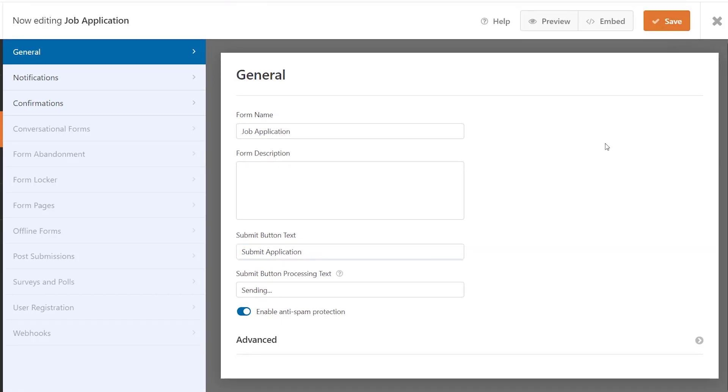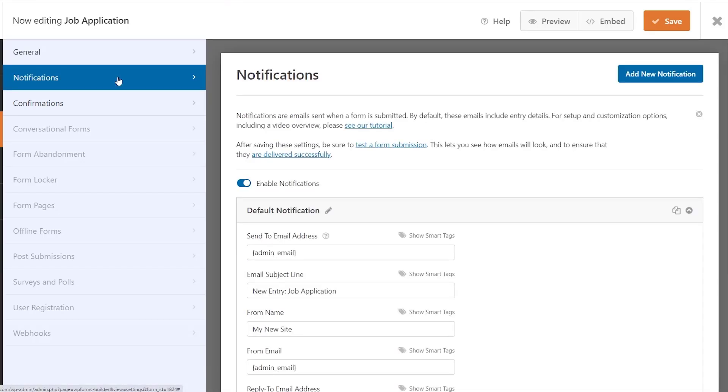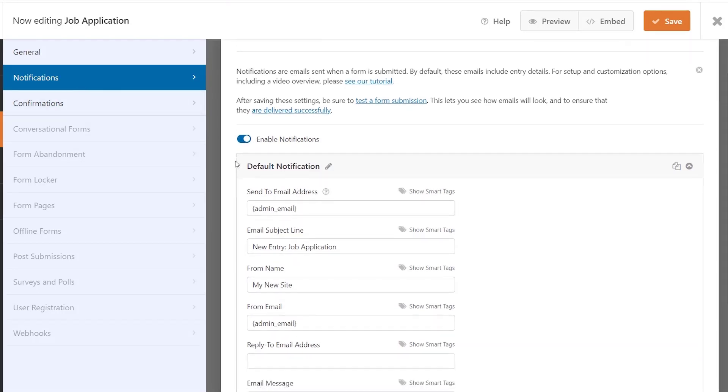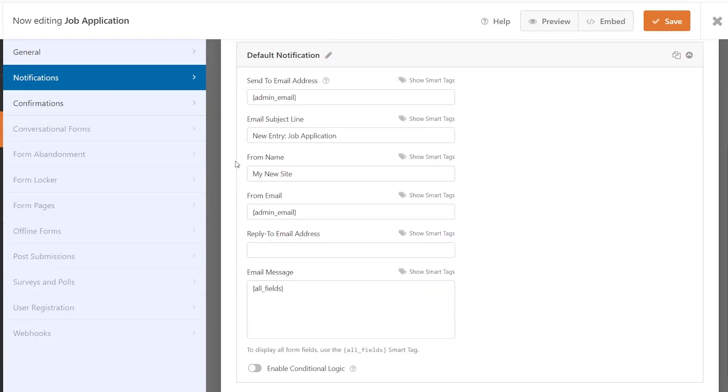Now we need to do a couple of other things. We need to set up the notification. This will be the email that you get once somebody submits it. When you click on notifications on the left, this is what you see.